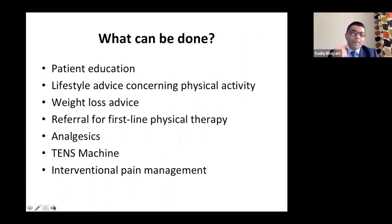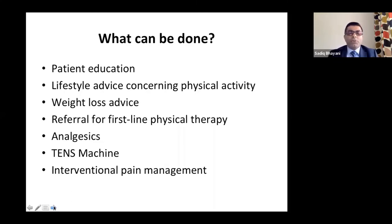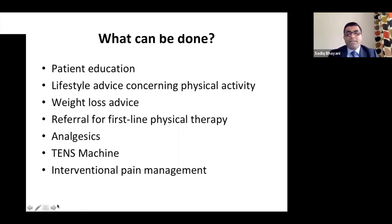Patients who are overweight — weight loss can certainly help, especially in high BMI patients with osteoarthritis of the hip and knee. If they exercise, reduce weight, and eat healthily, they can have less pain, which is proved by research. You can also refer them to first-line physical therapy, give analgesics, a TENS machine, and consider interventional pain management.